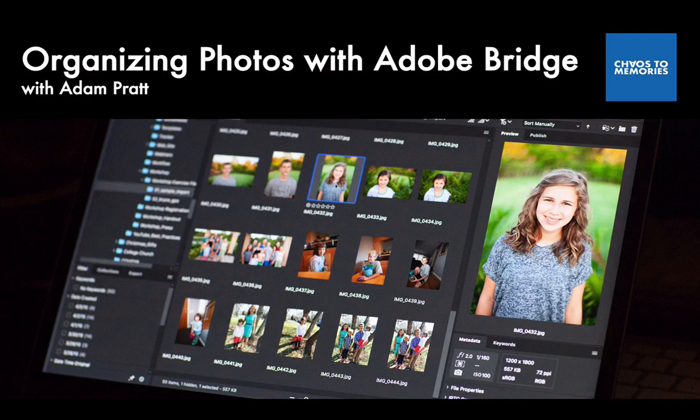Hello and welcome to Organizing Photos with Adobe Bridge. My name's Adam Pratt and this is another Chaos to Memories training course.